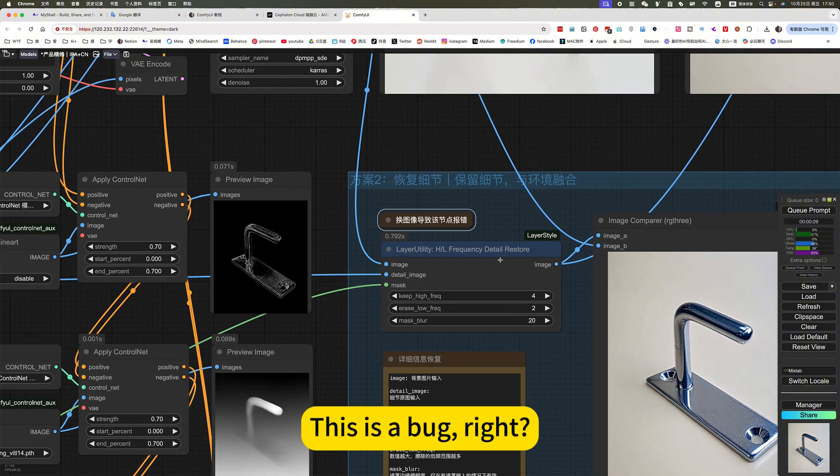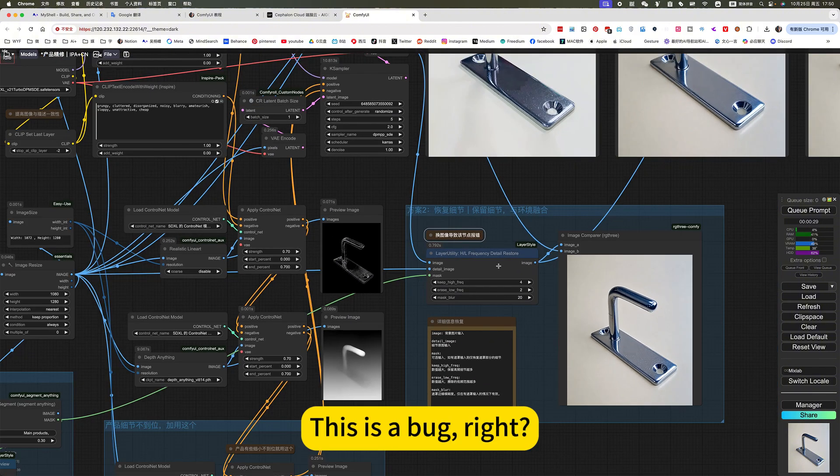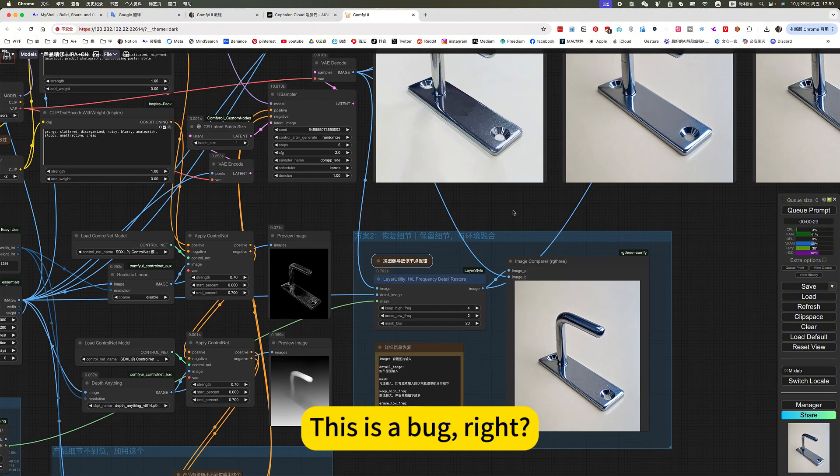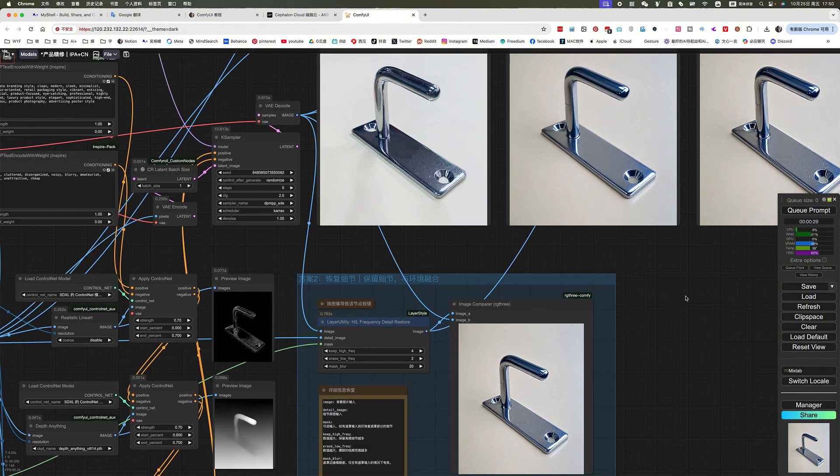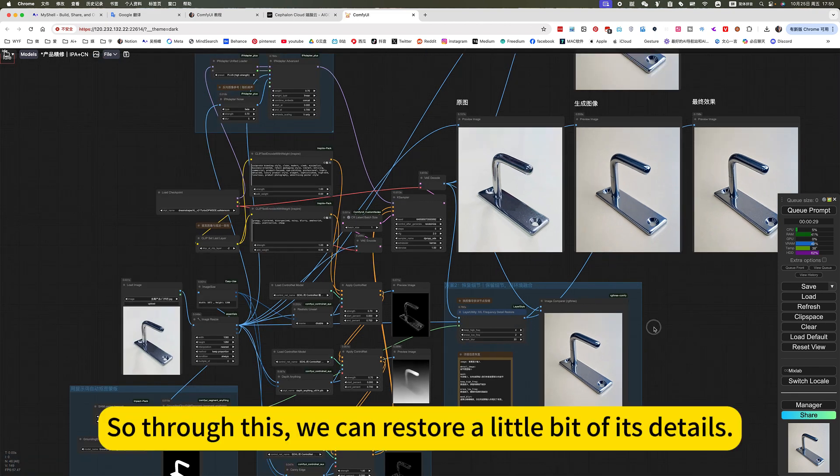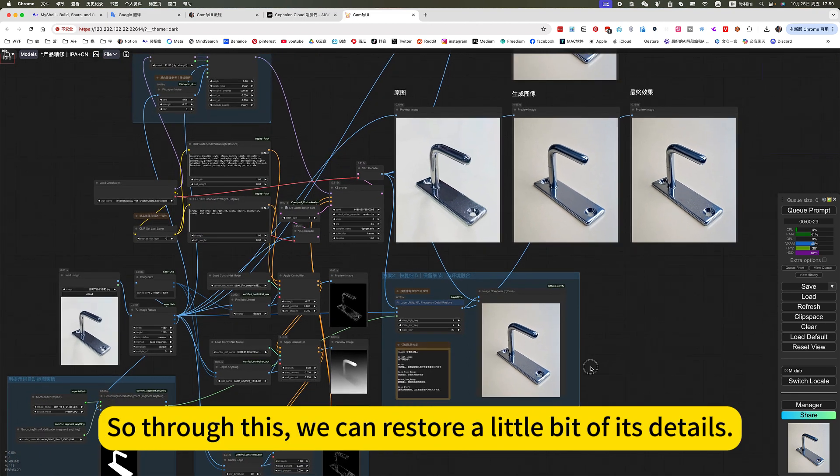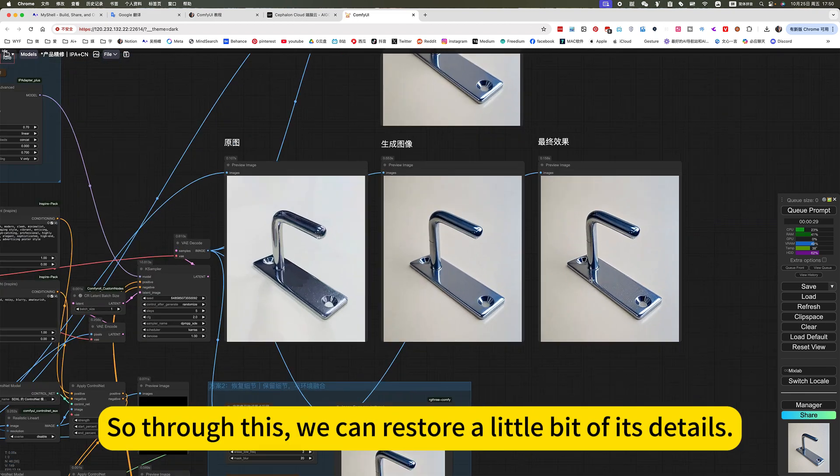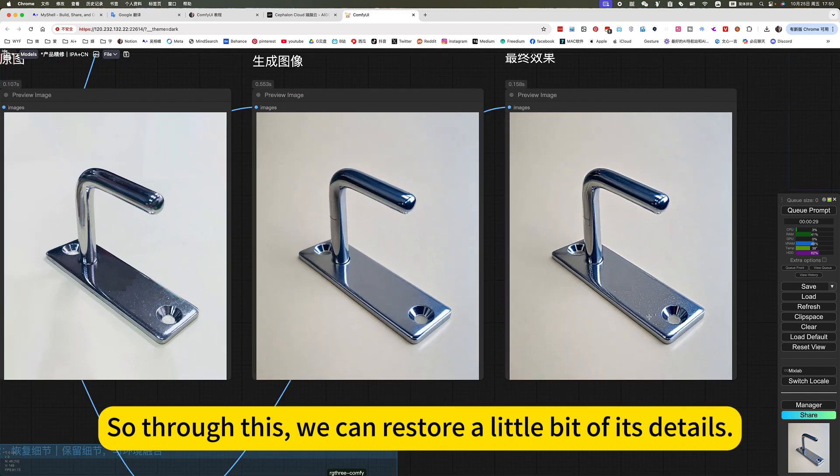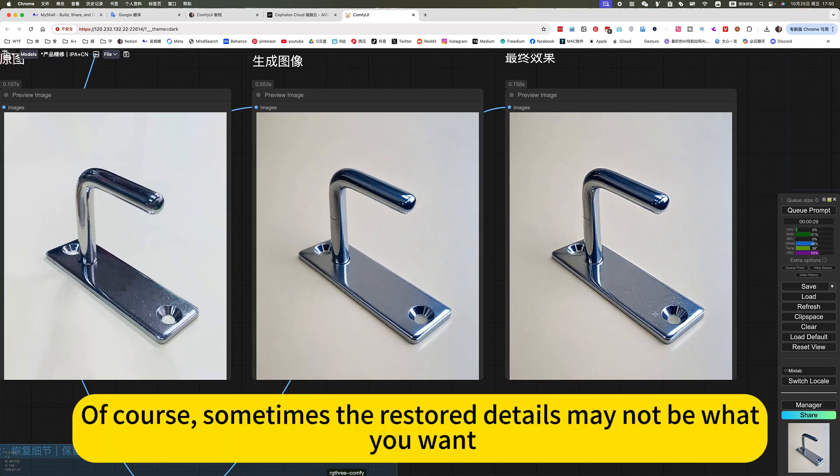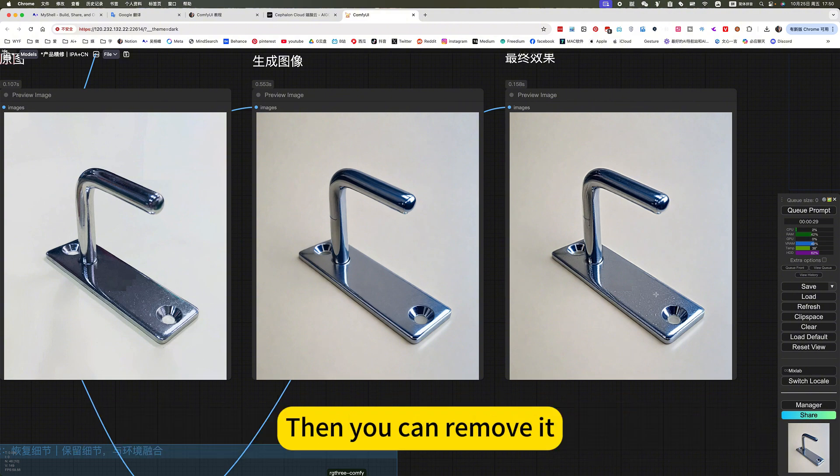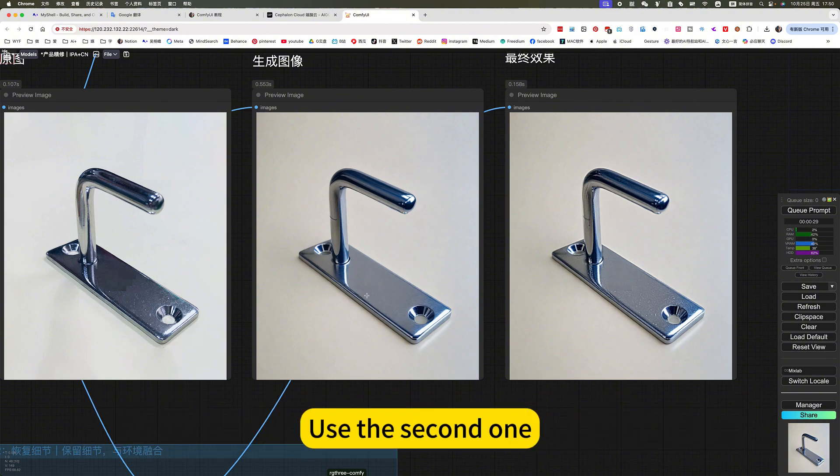This is a bug, right? So through this, we can restore a little bit with the details. Of course, sometimes the restore details may not be what you want.